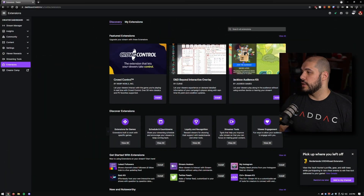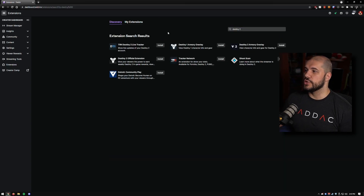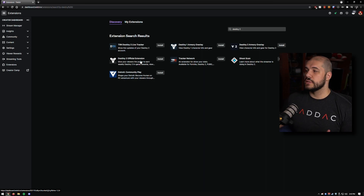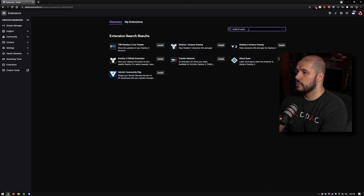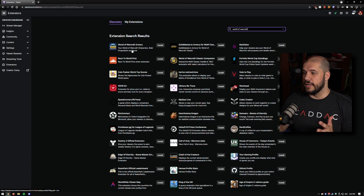Games like Path of Exile, Jackbox, World of Warcraft, and Destiny all have extensions. Chances are, if you're playing a slightly larger game, search for it in the extension list and if you find something, use it — they're really awesome. For example, Destiny 2 has a Destiny armor overlay and the official Destiny extensions. World of Warcraft has the armory and a whole bunch of other options. There's really an extension for almost every game, even Call of Duty.